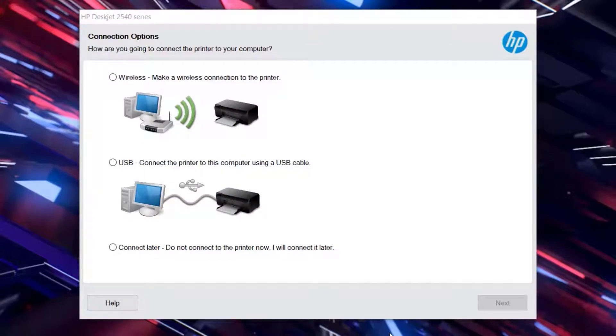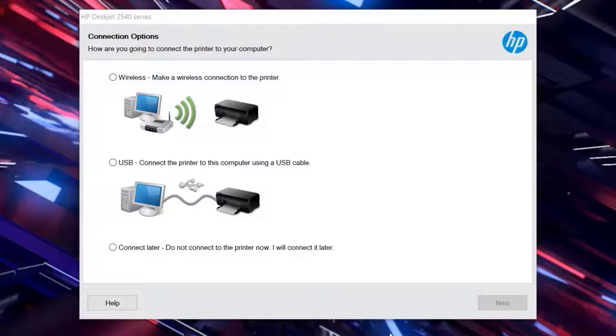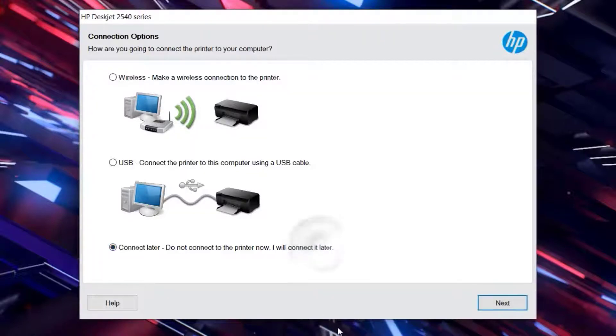Now connect the printer's USB cable to the computer and make sure the printer is turned on. This installer will detect the printer automatically as soon as you connect it. Otherwise, you have the option to connect your printer later. Then we check connecting to the device later and click Next.